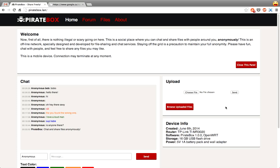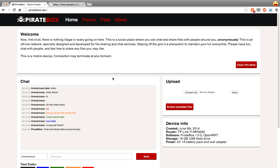So for those of you who don't know, PirateBox is an open source file sharing network platform that you can install on a router and then share files, chat with people, and there's little forms and everything here. This is all done on your own private little network that anyone can access.